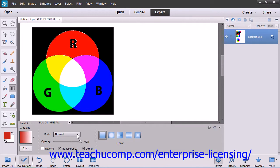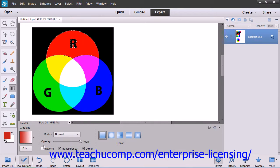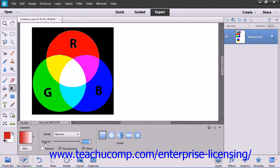Then use the Mode drop-down to select which blending mode you want to use for the gradient fill. You can then use the Opacity slider to select the transparency of the entire gradient, if desired.